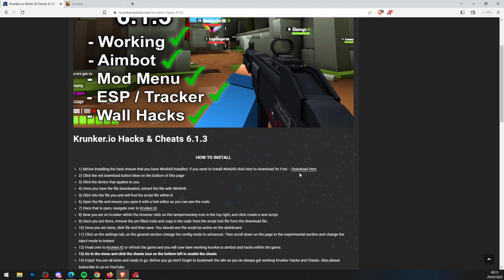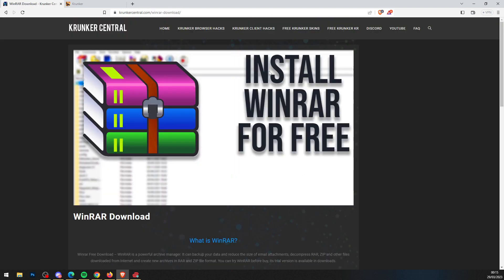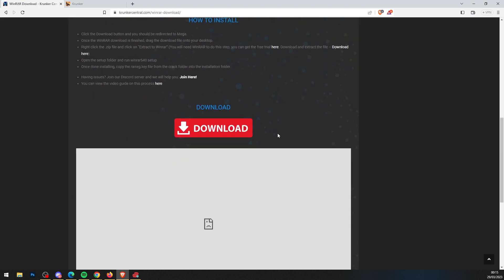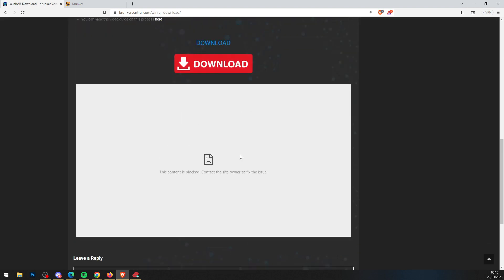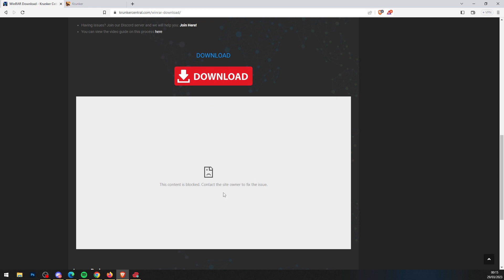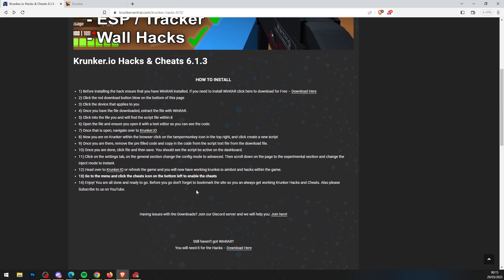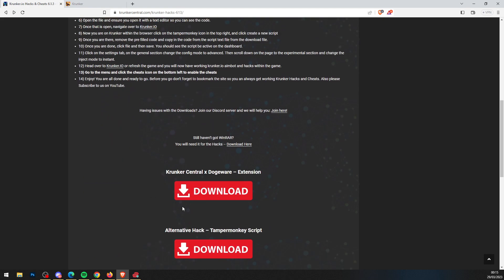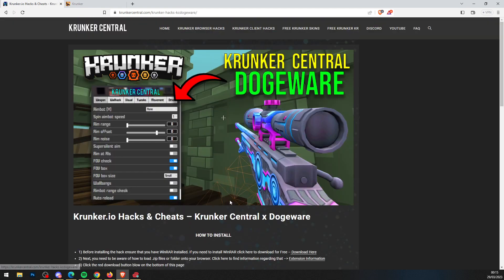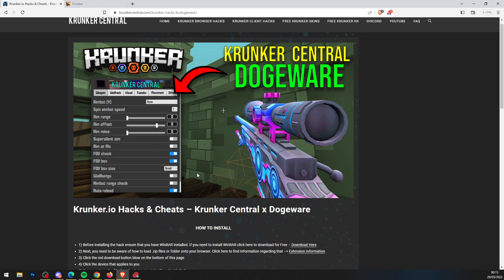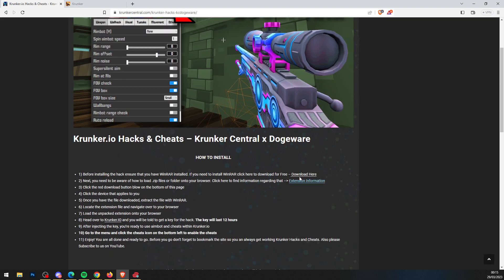First, press download on step number one and install WinRAR for free. There's a video tutorial to help you get WinRAR completely free on our website. Then scroll down and click on the Krunker Central Dogeware extension.